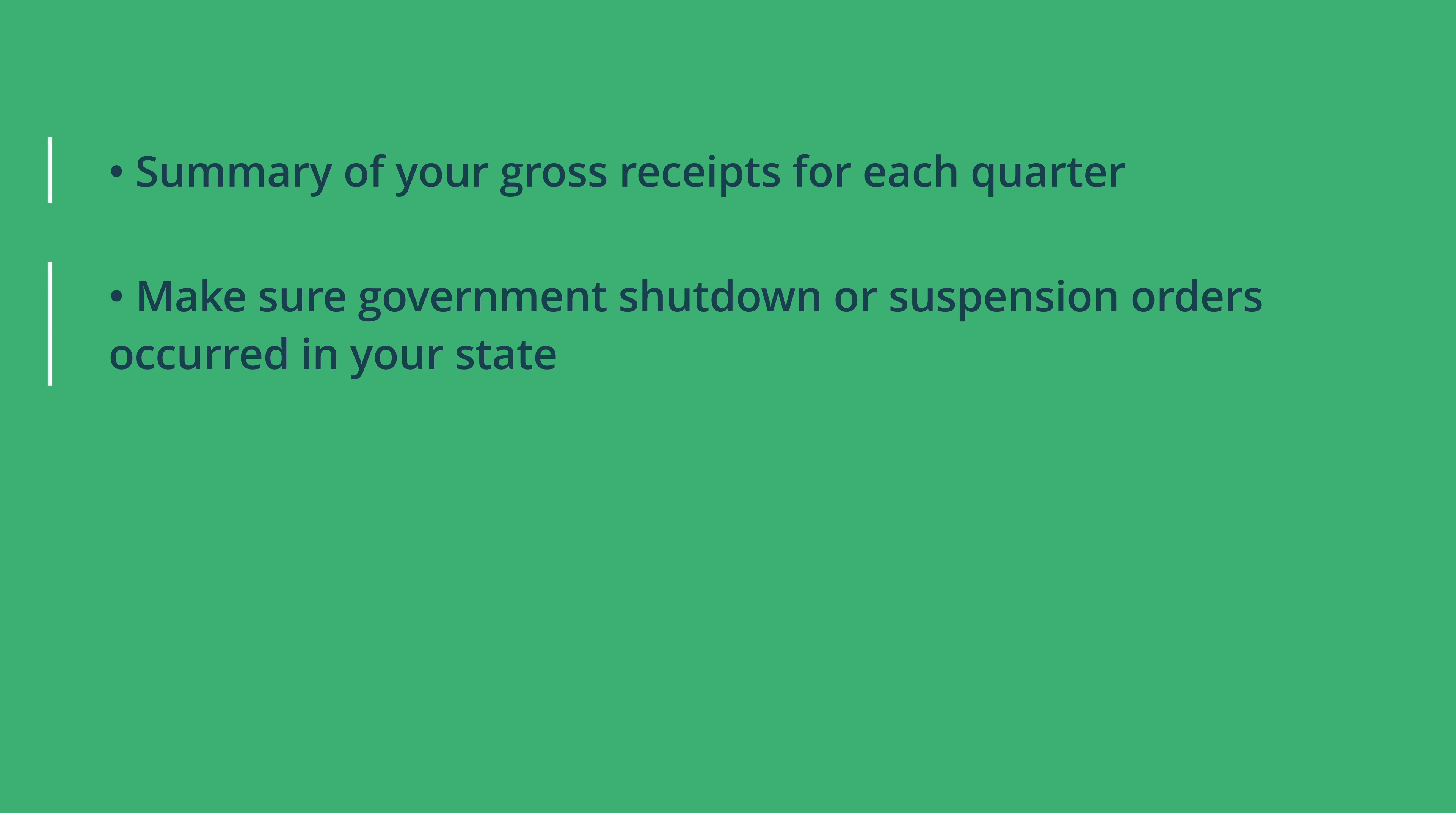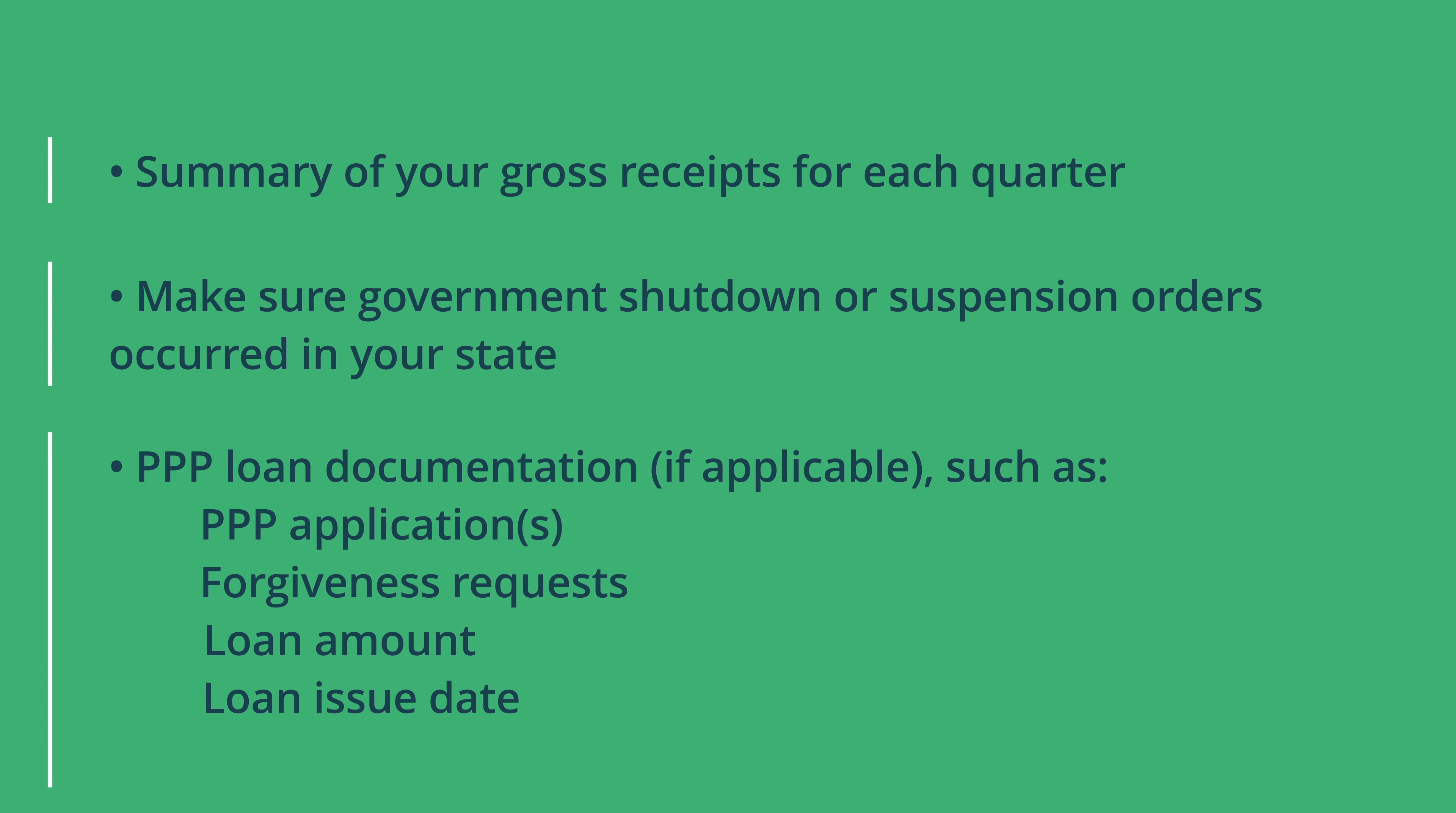To qualify for an ERC tax refund, you'll need to gather paperwork to help determine your eligibility. These documents also play an important role in determining how much you qualify for, so you don't want to miss this video. We'll be going over everything needed to get you your refund check.